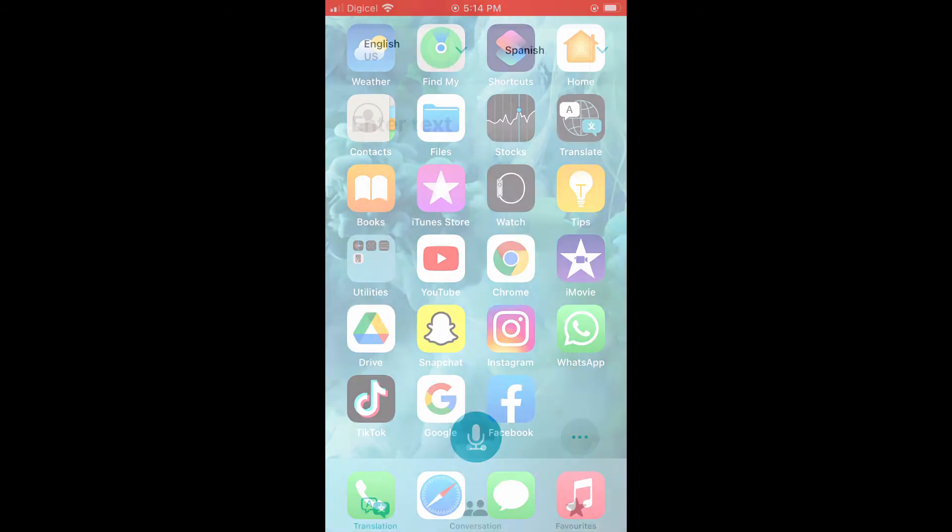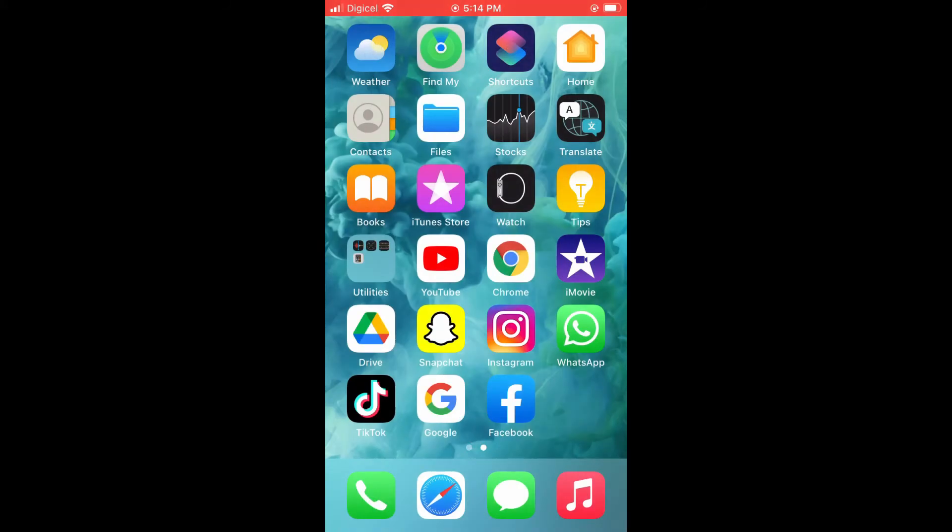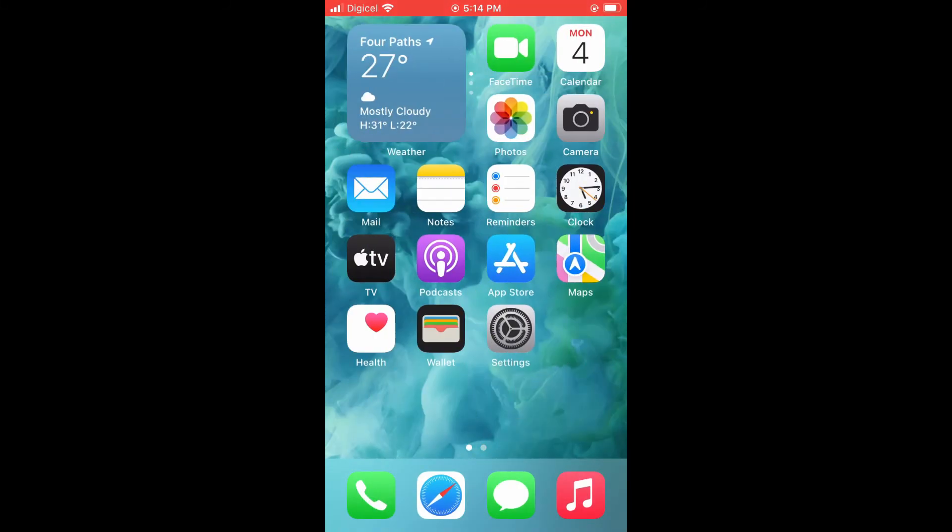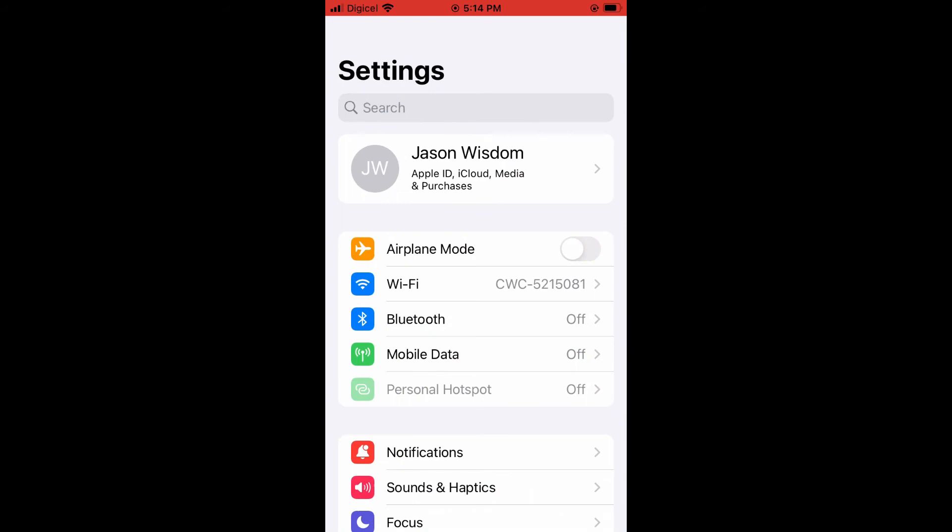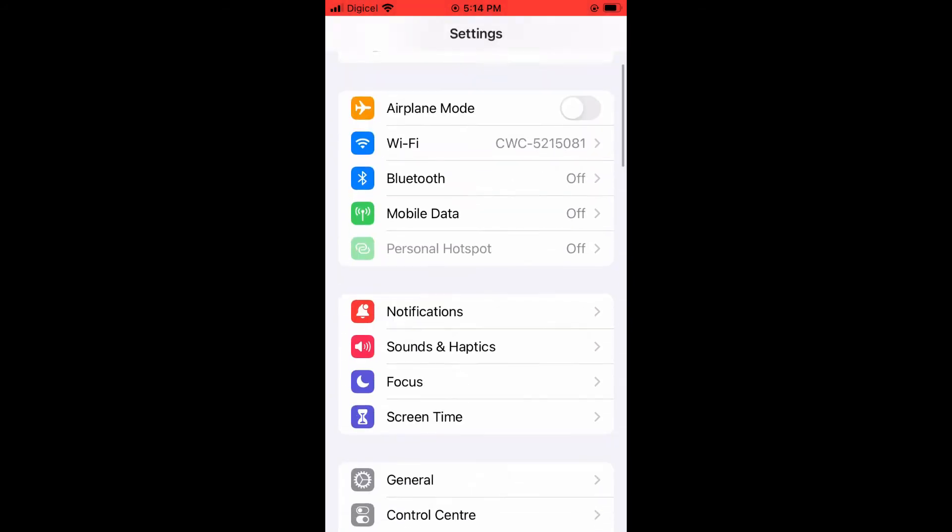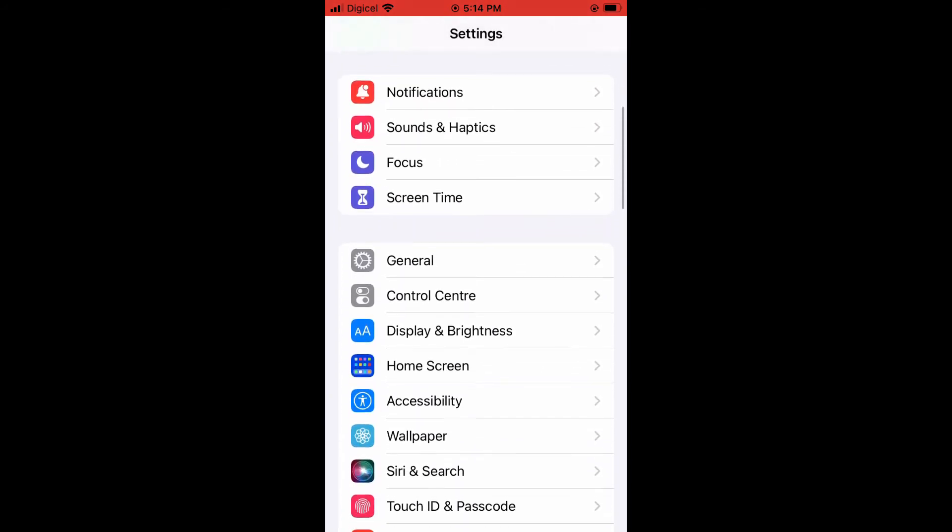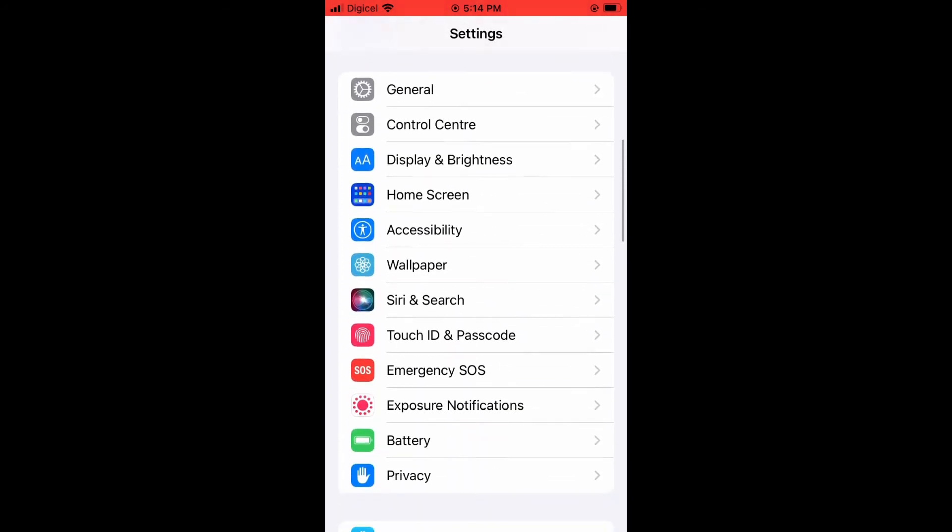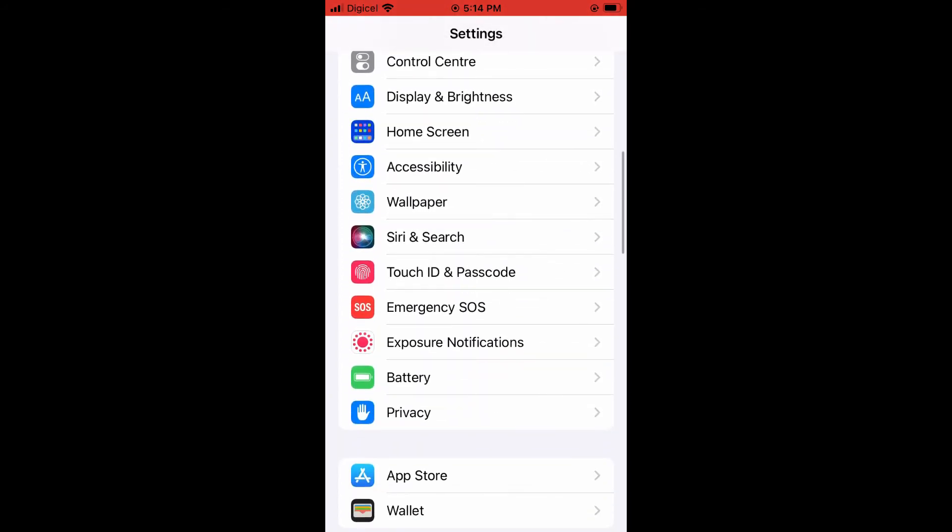First, you're going to need to go into the Settings app. Once you're in Settings, you're going to scroll down and you're going to select Translate.